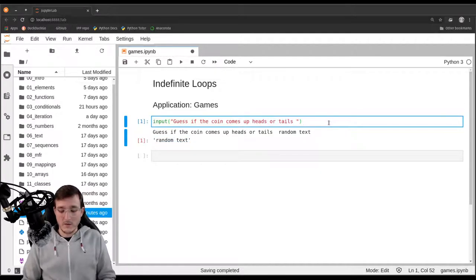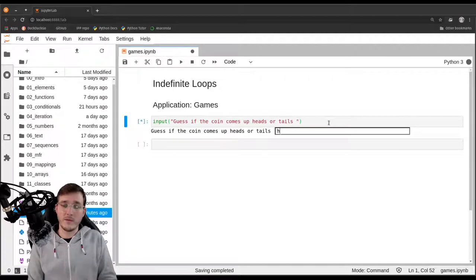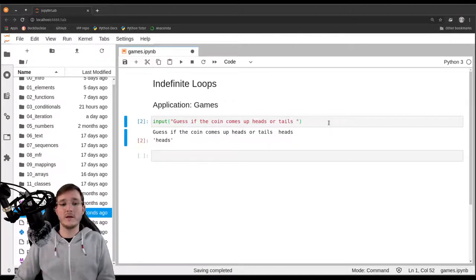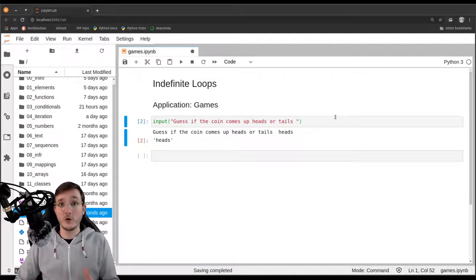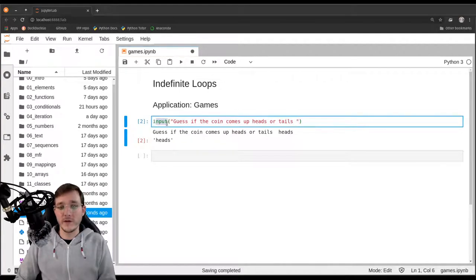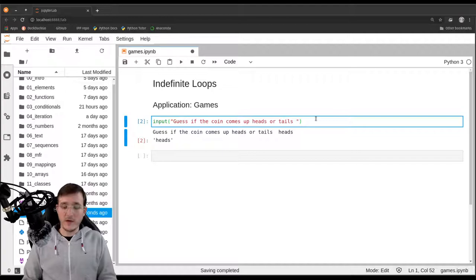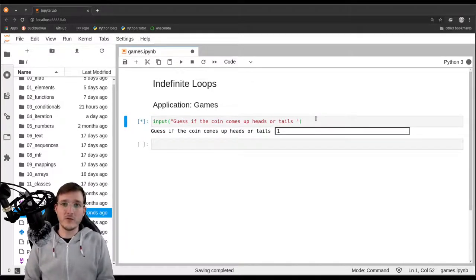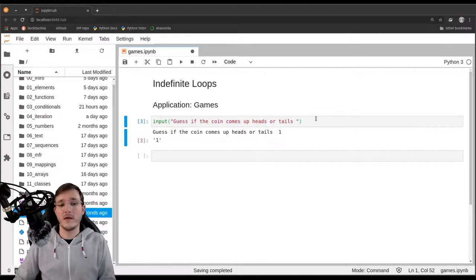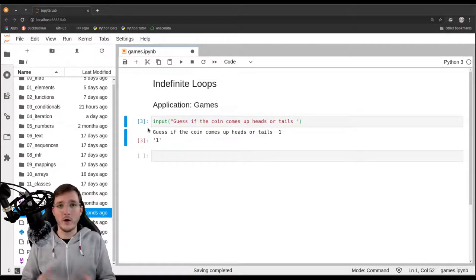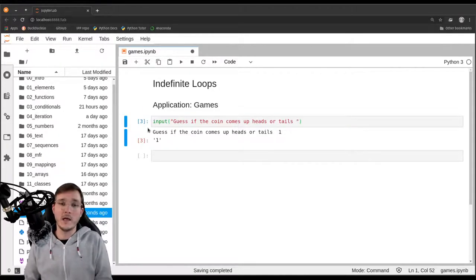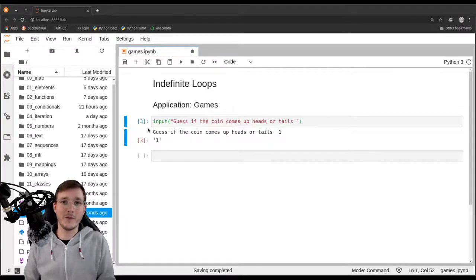Note that the input function always gives you back text. So even if you enter the number one, you get back the number one with quotes — as a string object. We will see in a future video what the string data type is all about.